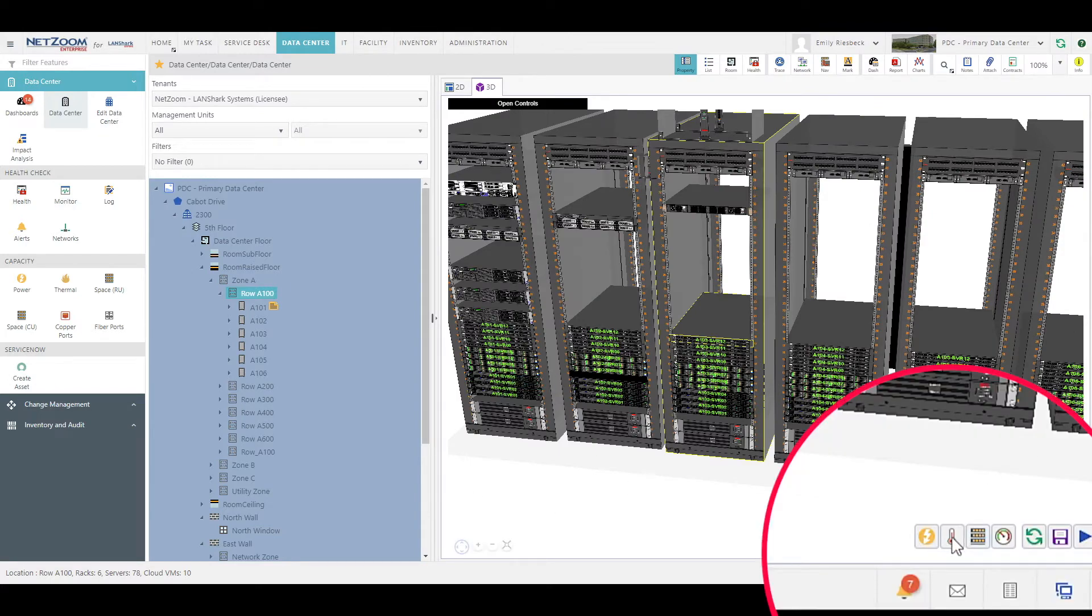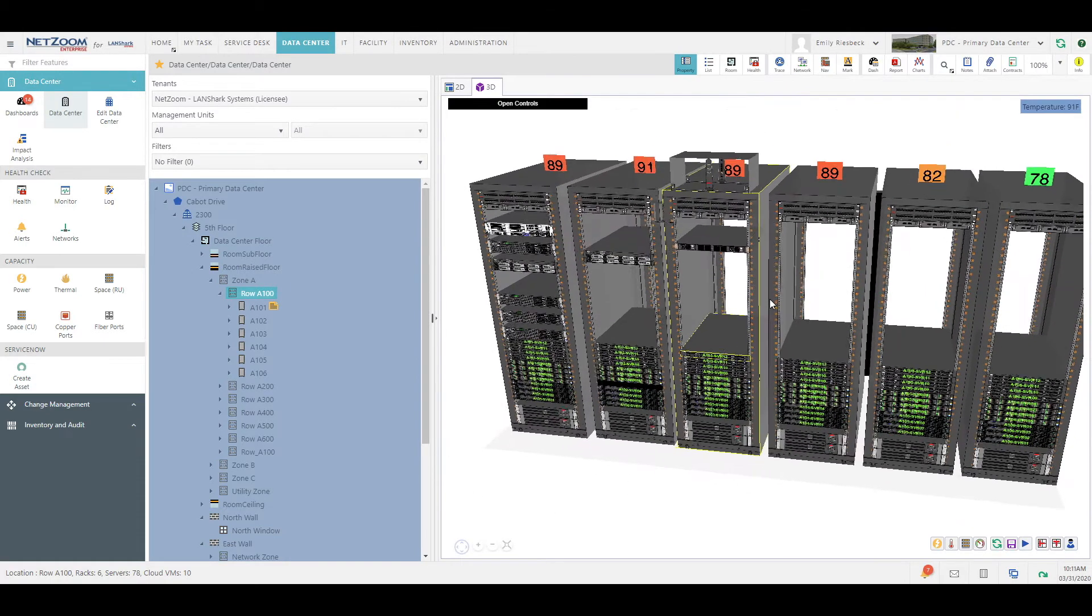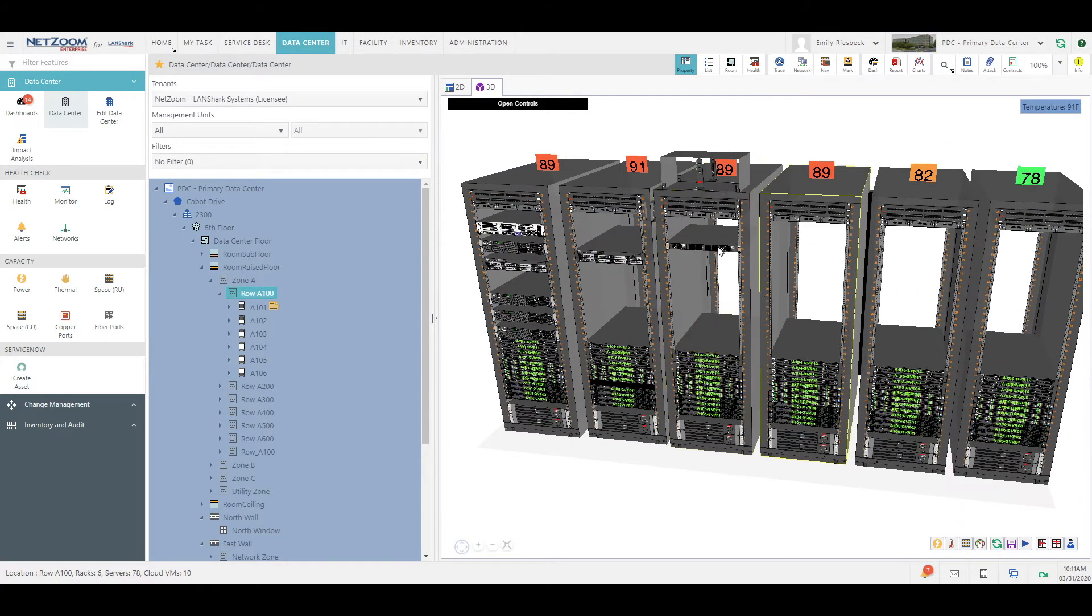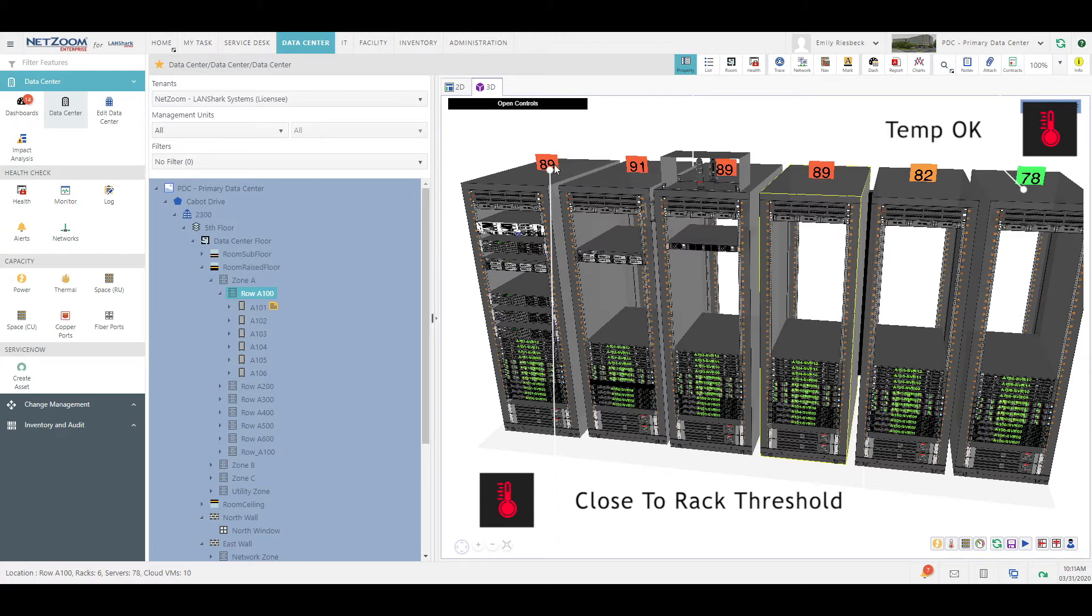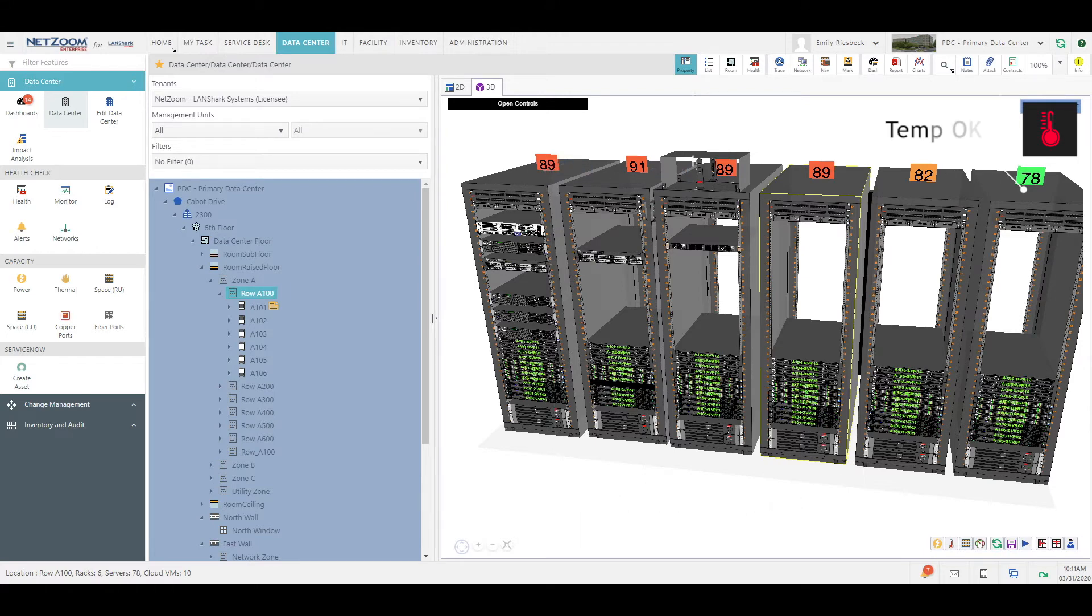When we click the temperature button down here, you'll see that our racks will be overlaid with their temperature information. Notice the colors. The temperatures closer to the rack's threshold will be shown in darker red, while lower temperatures are shown in green.